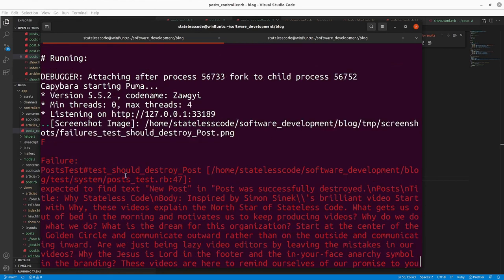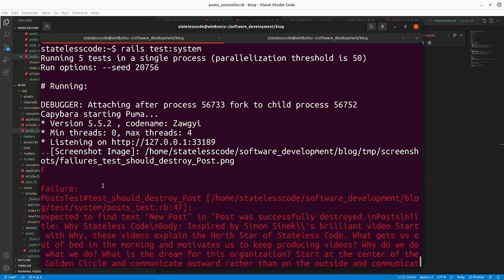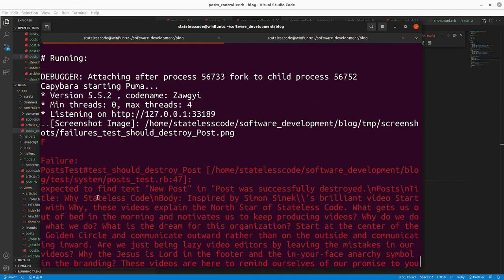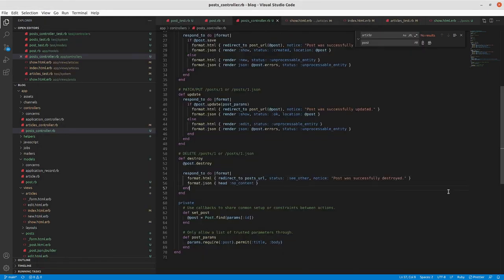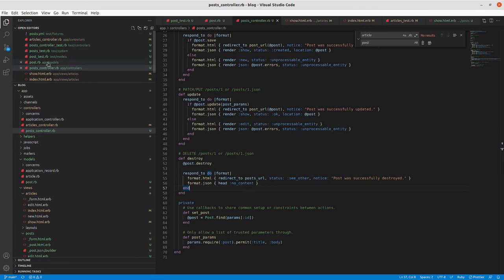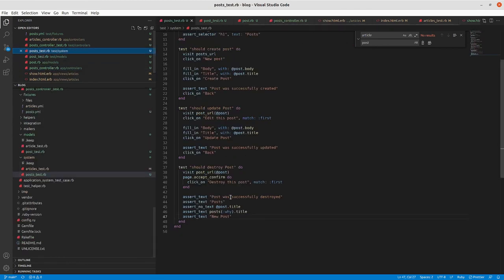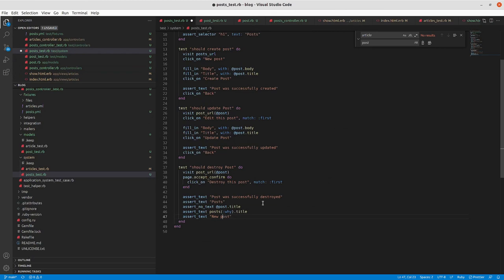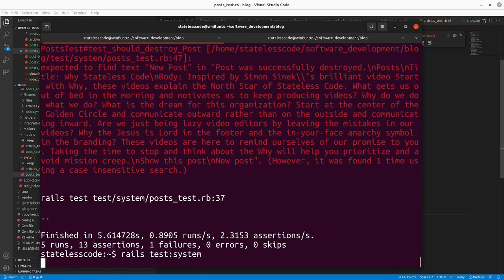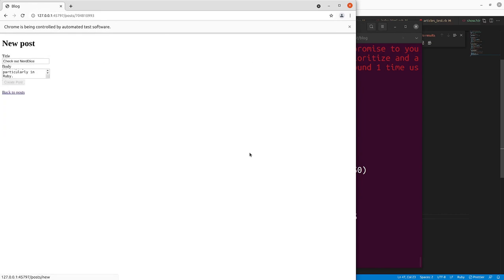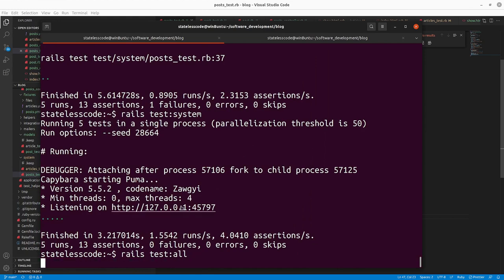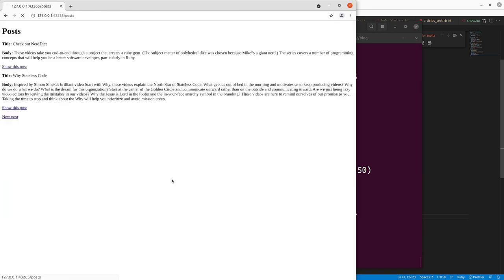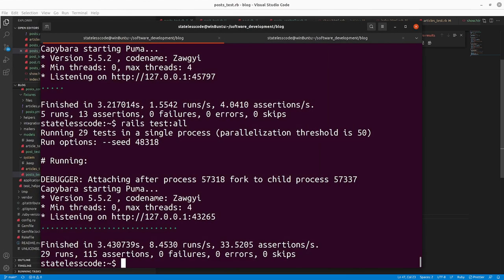All right, should destroy post. We made it pretty far here. Our failure. Expected to find text new post. Ah, case sensitive. So we'll go in to our posts test. Change the case. That passed. OK. Now, let's, those all passed.